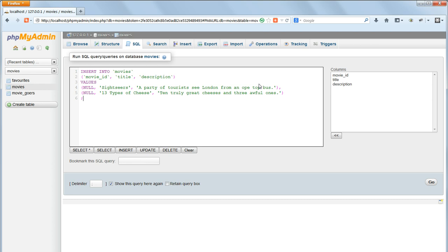Database names, table names, and field names should all be treated as case sensitive. Although in Windows, they will still work if the case is wrong, when we upload this project onto a web server, it will be running on a Unix style system.